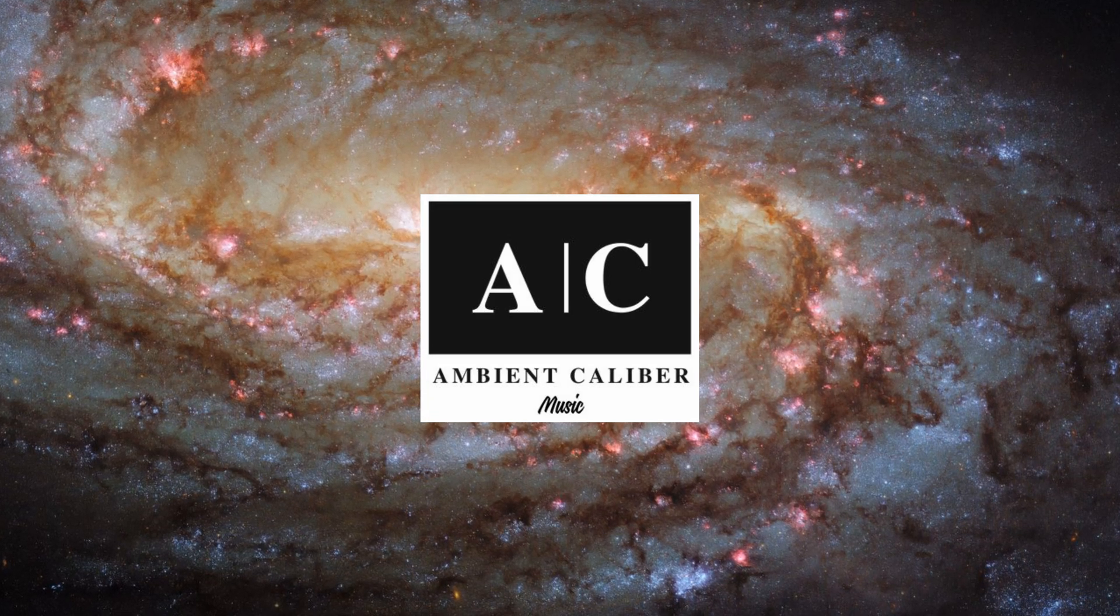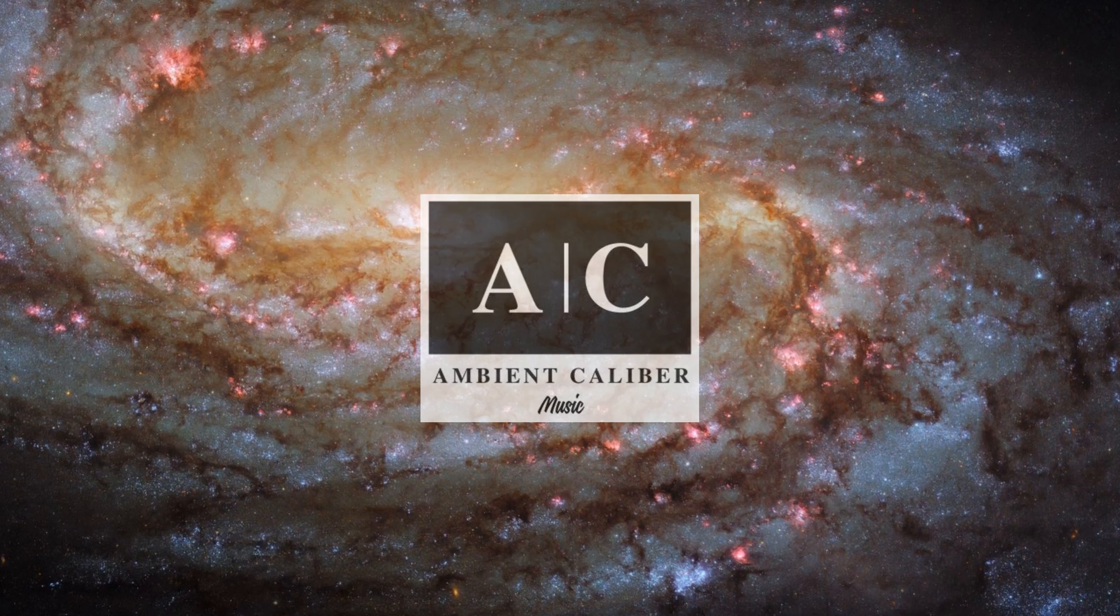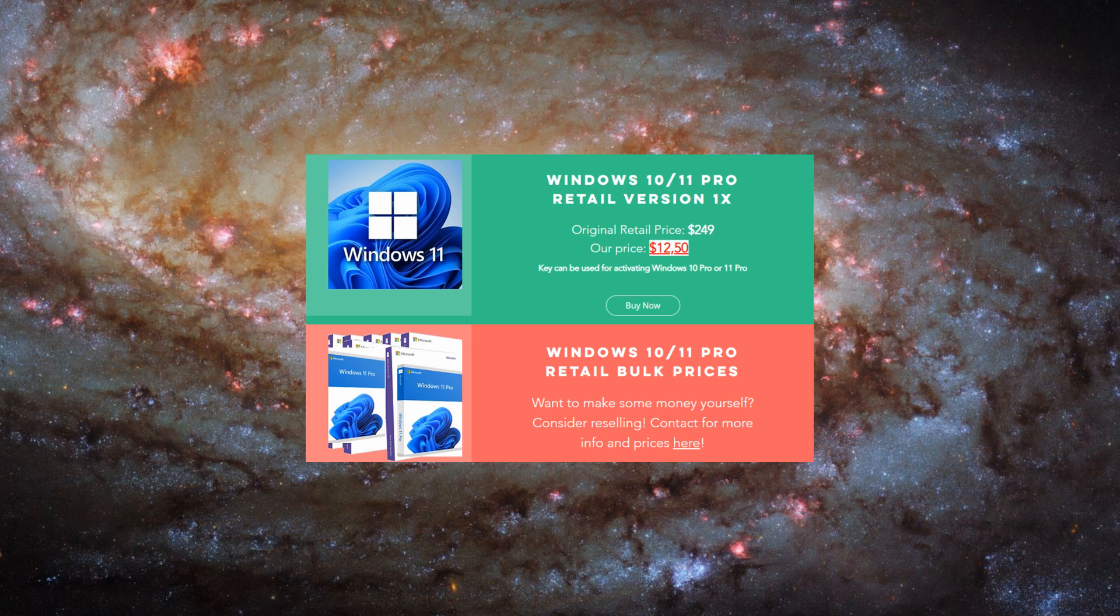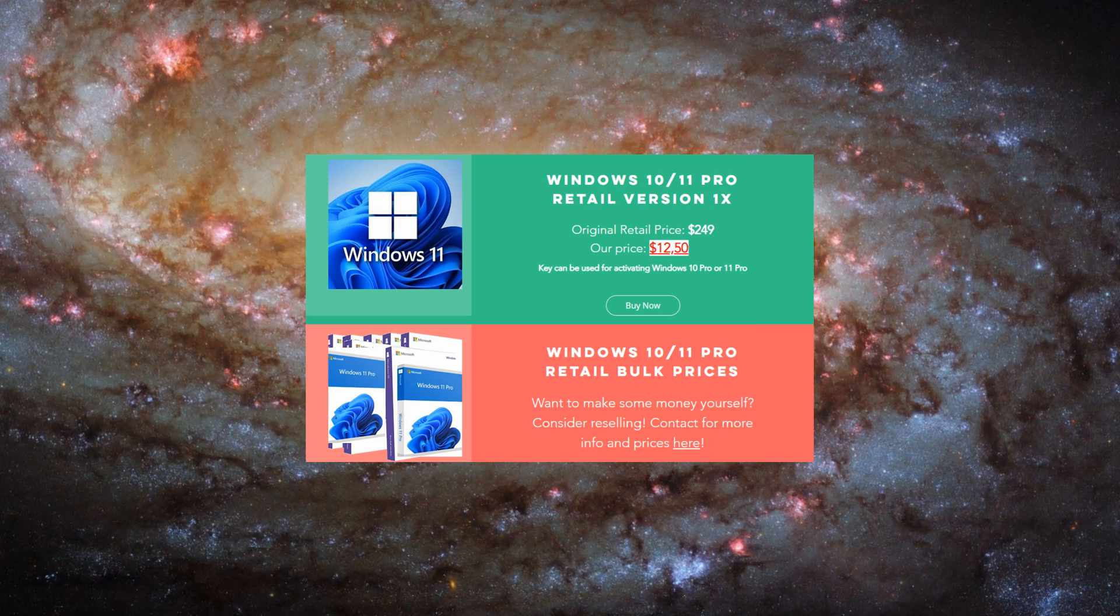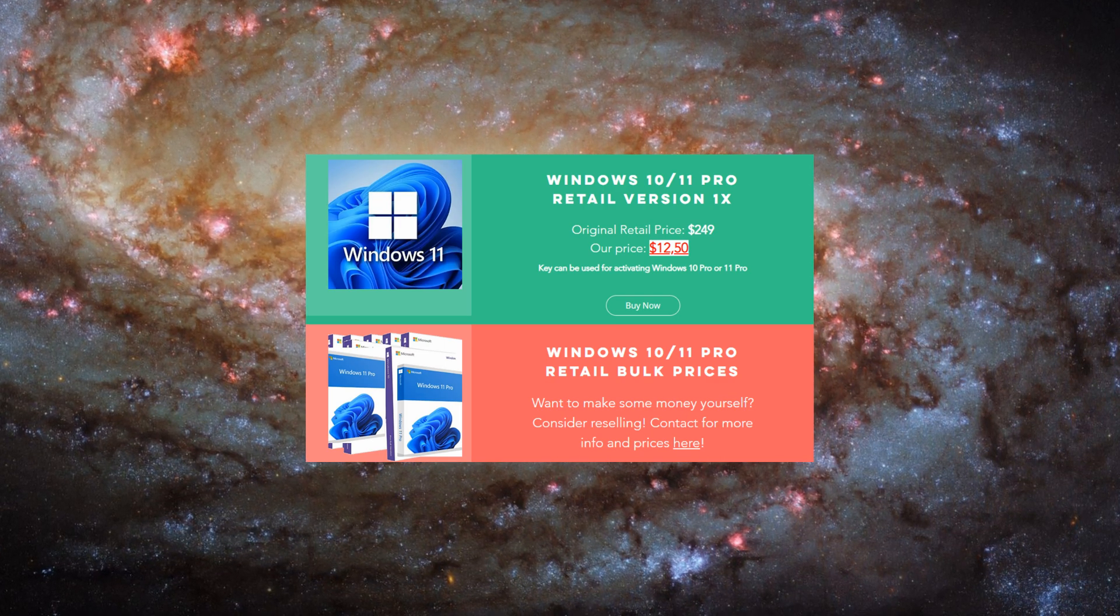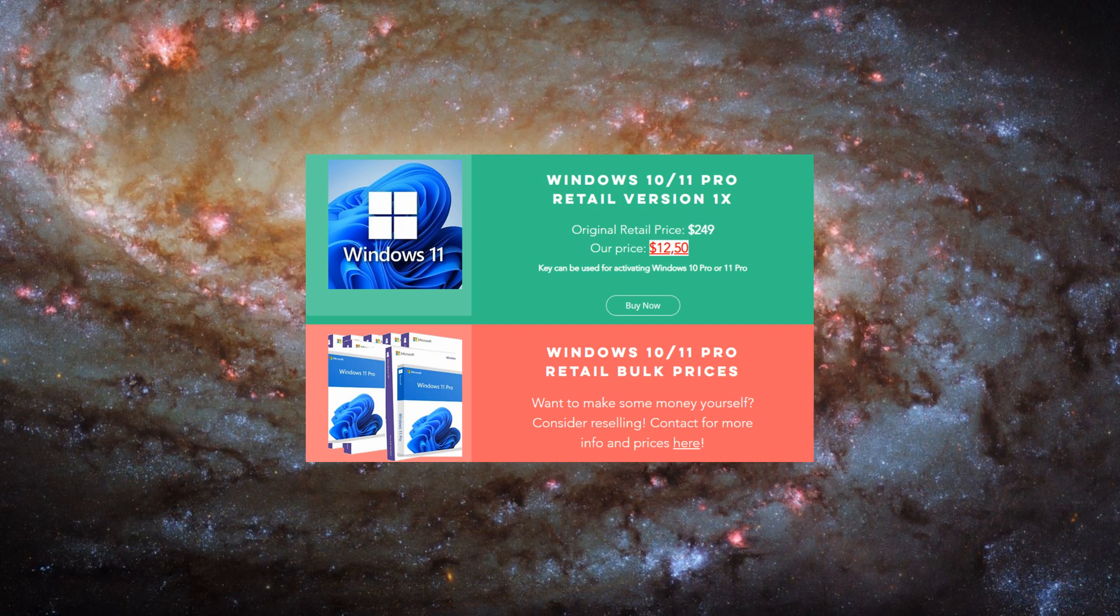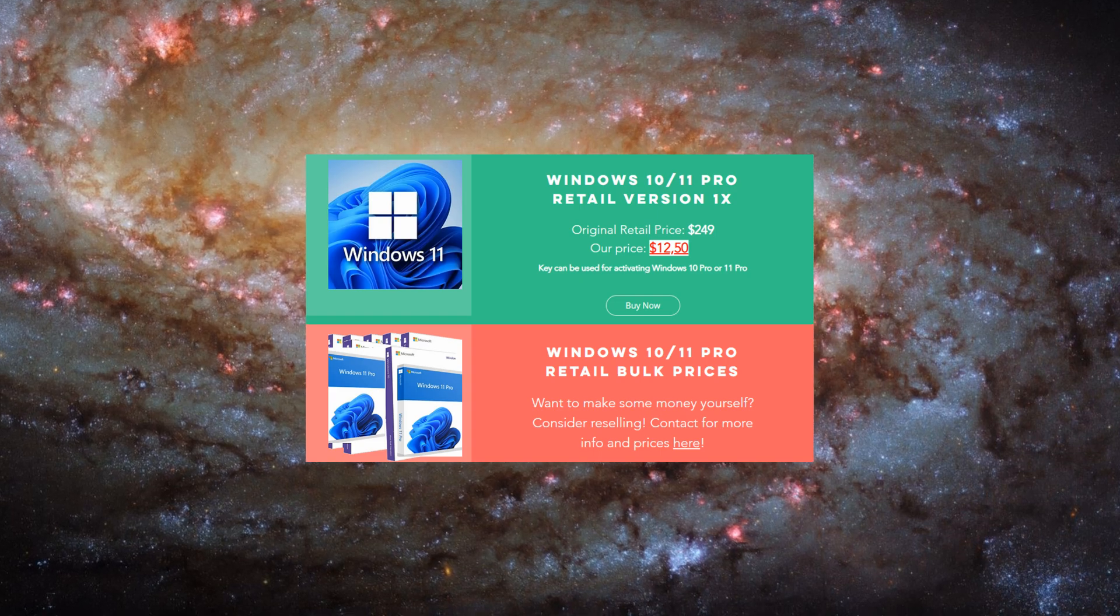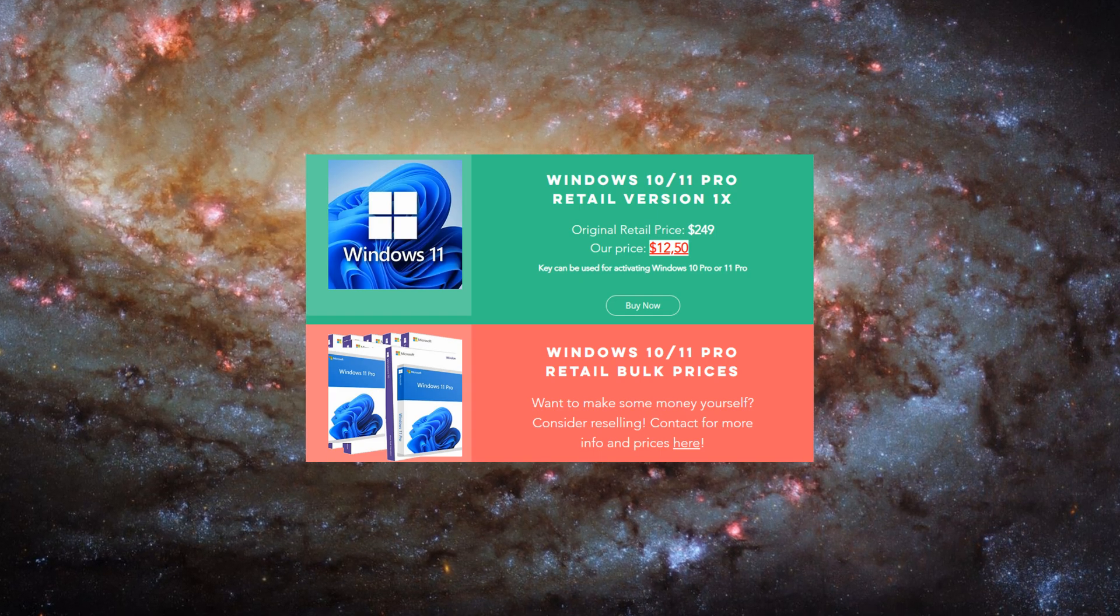Click the link in the video description to listen right away. And as always, Windows 10 and 11 retail keys are still $12.50 only. Check the link in the video description if you would like to purchase one.